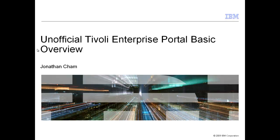Hello, and welcome to my first installment of the Tivoli Enterprise Portal Basics. My name is Jonathan Cham, and I am a Client Technical Specialist for IBM.